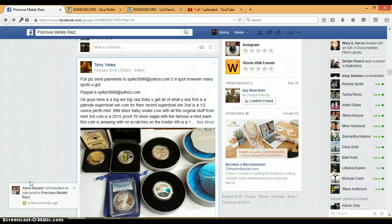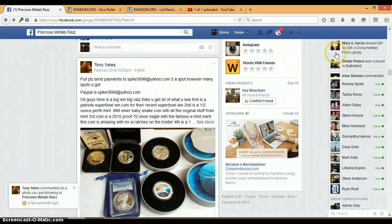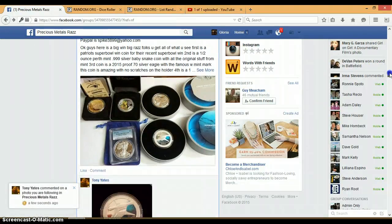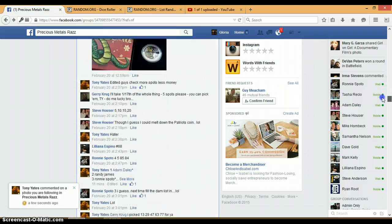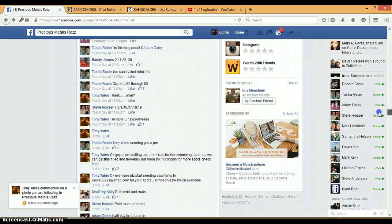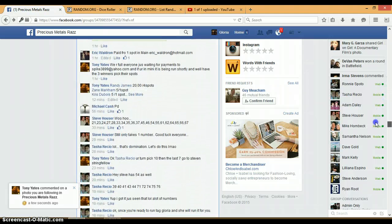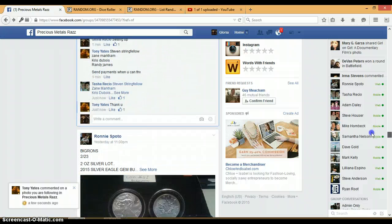Alright everyone, this is for Tony's Silver Lot. Hopefully YouTube isn't going to be a pain. Alright, let's go down here and get us live.